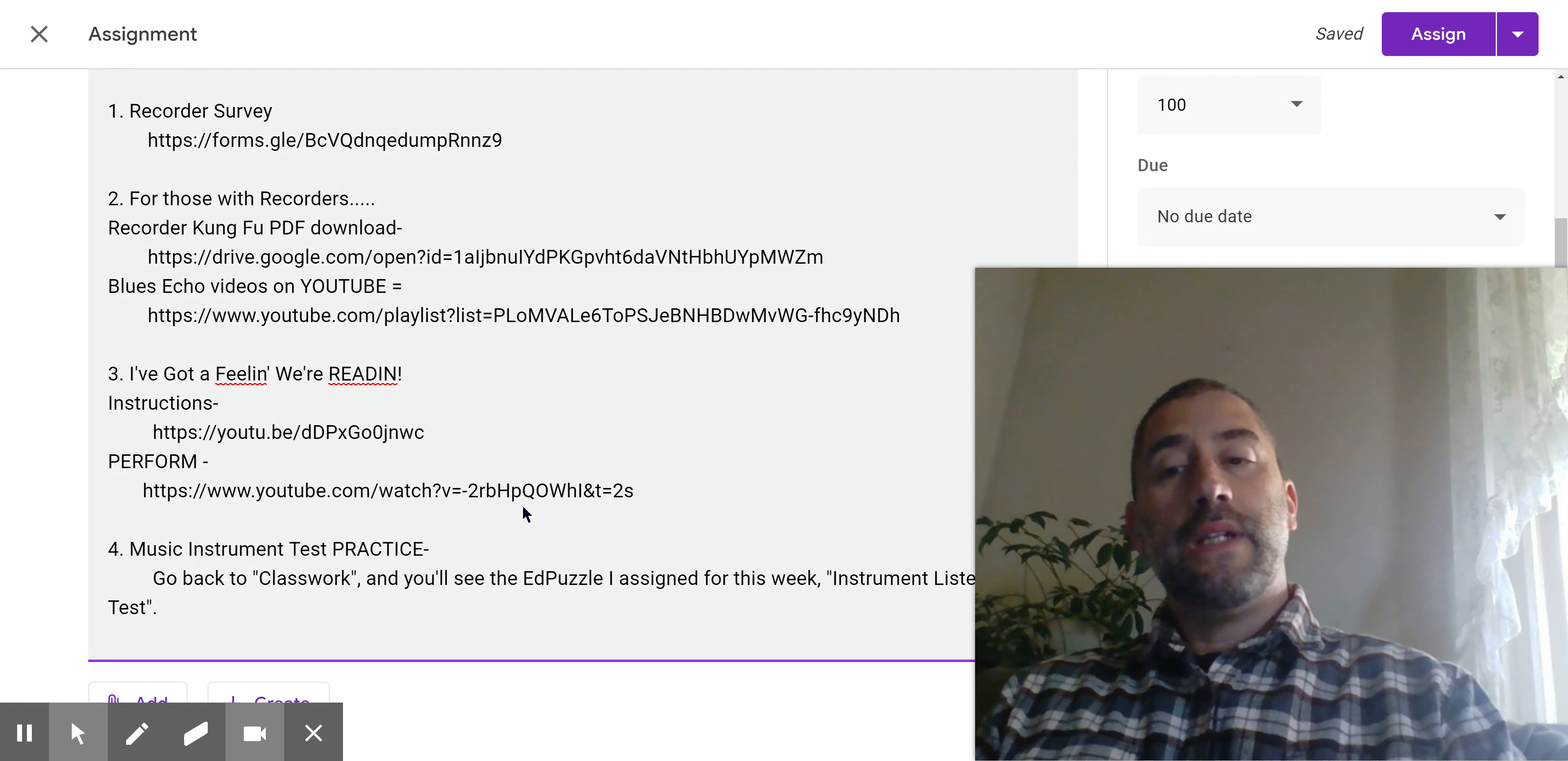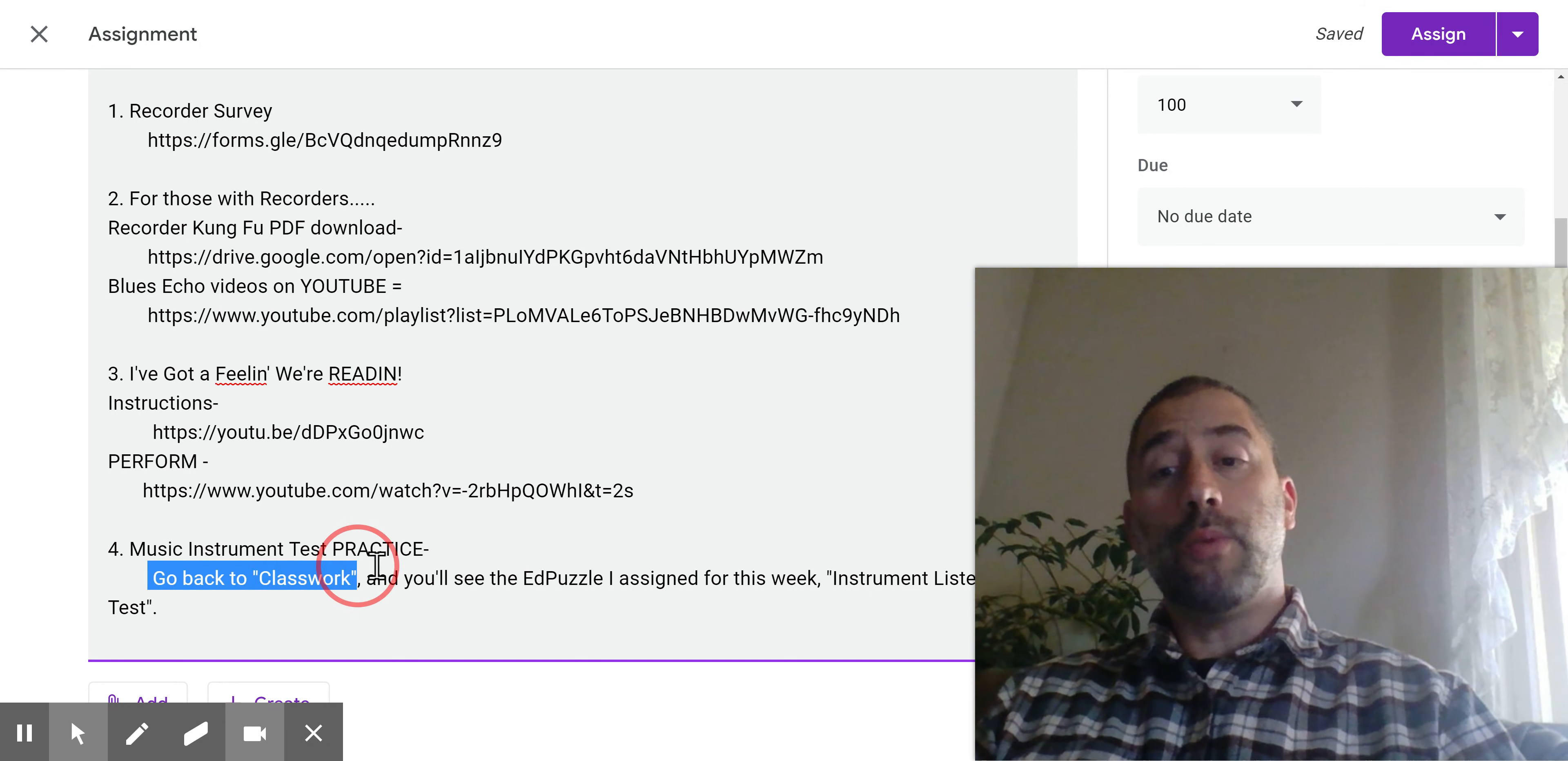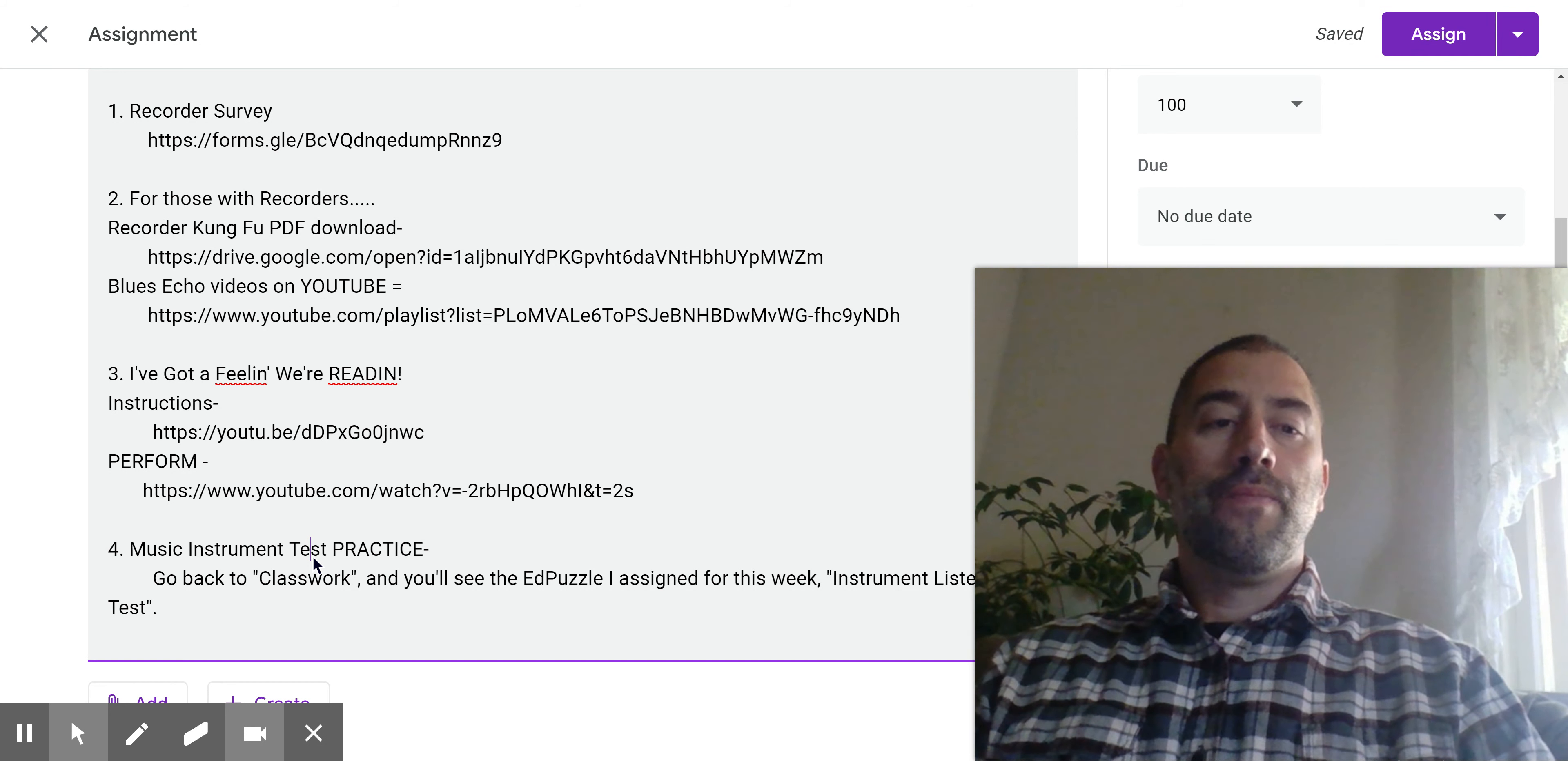Hopefully we'll just be back in our buildings by that time of year. But if not, I still want you to be able to do some version of that activity. So this is practice leading up to that. So take this test, but it's not a test. It's not going to be graded. It's just practice. And I will be able to see who did it and how well you did because it's an EdPuzzle. Now you don't see any link here because you have to, as it says right here, go back to classwork. And you'll see as a separate assignment the EdPuzzle that I assigned. It's called instruments of the orchestra listening test. So you won't see that right here. You have to go back to classwork and it should be the first or second thing.